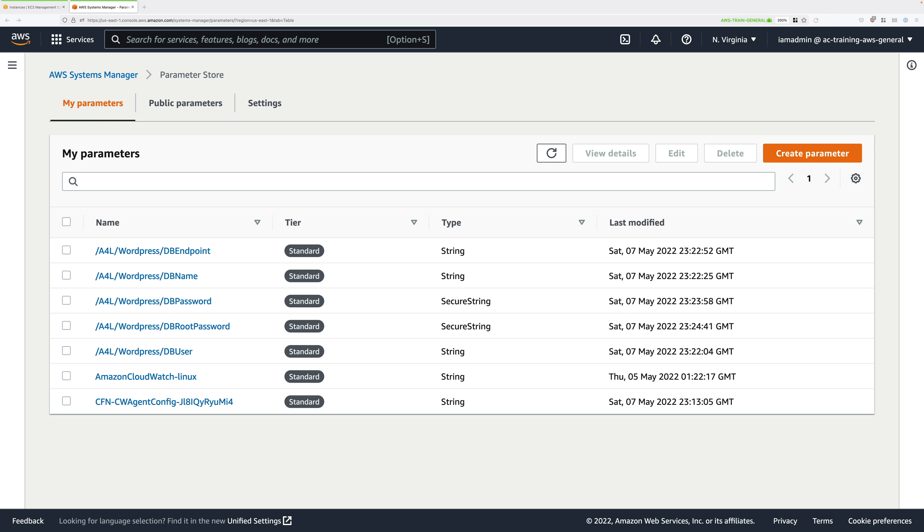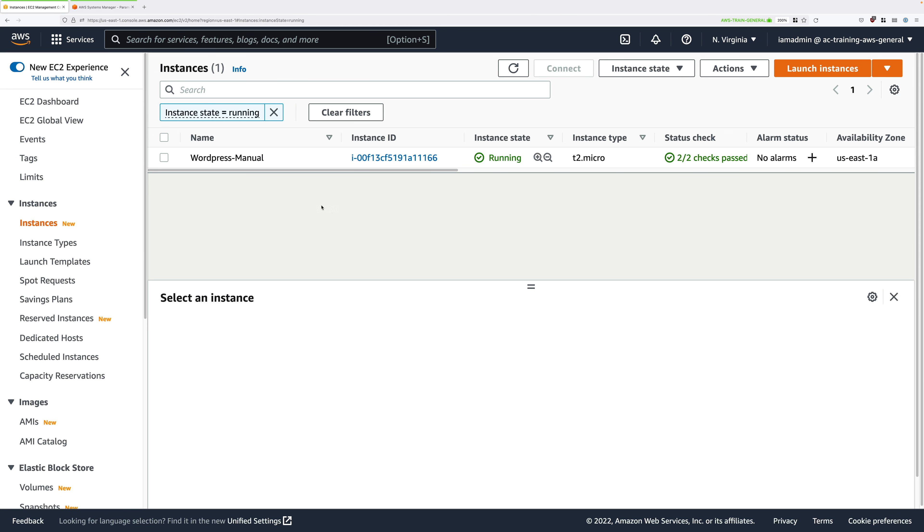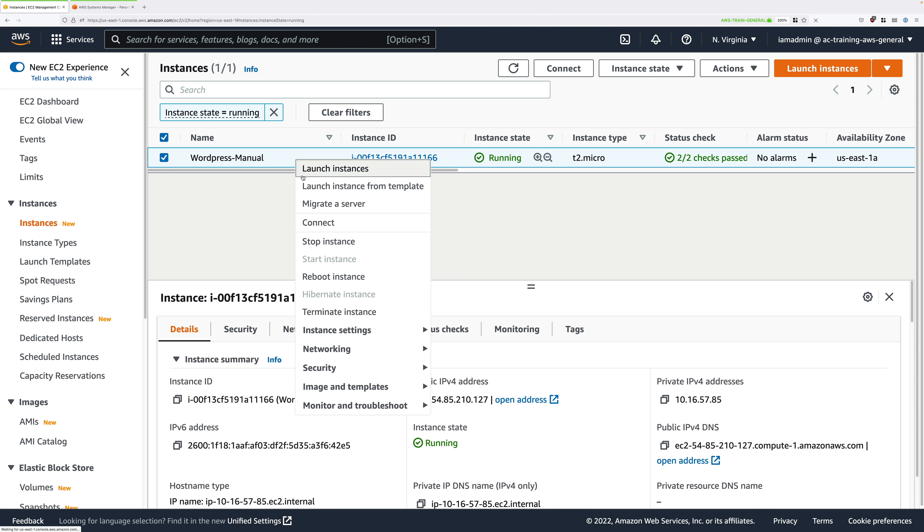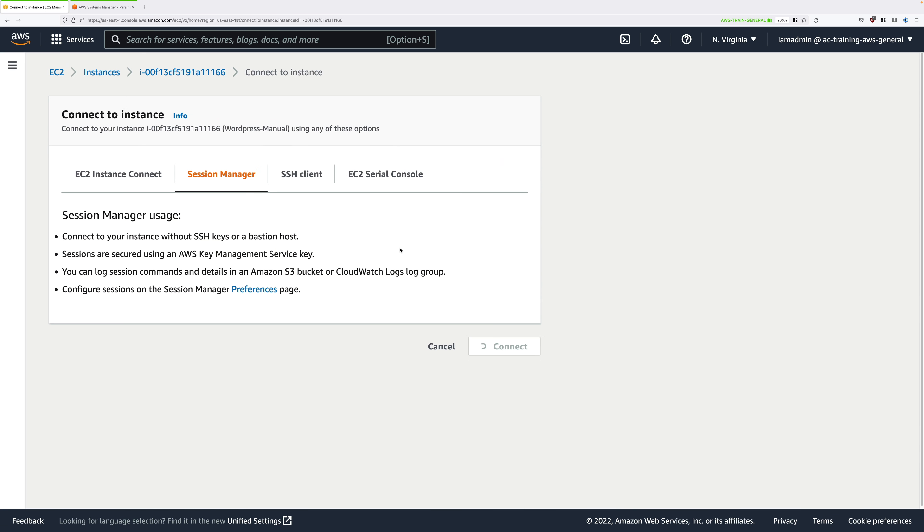Now that we've created all of those, we need to go ahead and install WordPress on our EC2 instance. So move back to instances. By now the instance should be in the running state. Right click, select connect, change it to session manager, and then go ahead and click on connect.